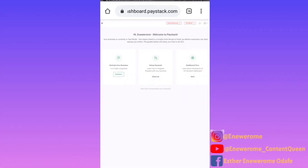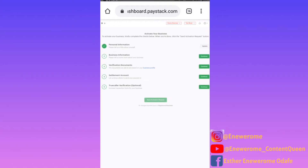Once you've gotten to this page, you'll be told that your business is currently in test mode. This means there are a couple of things you need to finish up before customers can start paying you online. When you look down, you'll see three sections, and it says one of four tasks completed. You have to activate your business — you've done only step one out of four. Click 'Continue' to see the remaining steps. The steps include personal information, business information, verification documents, assessment, account, and collaboration verification, which is optional.